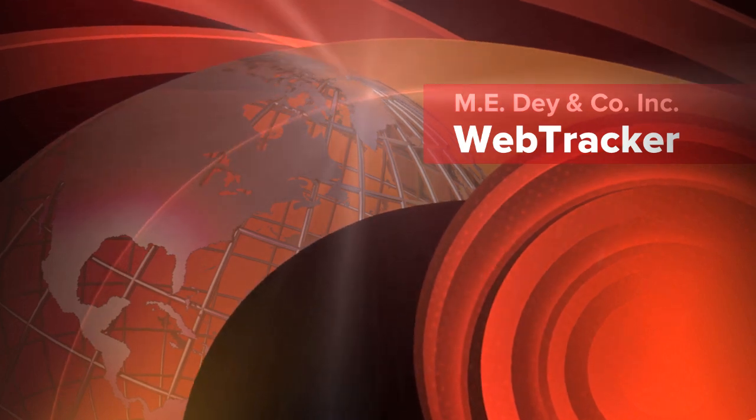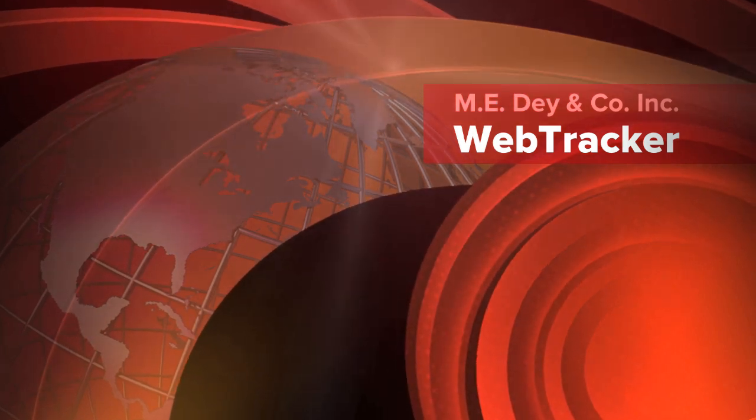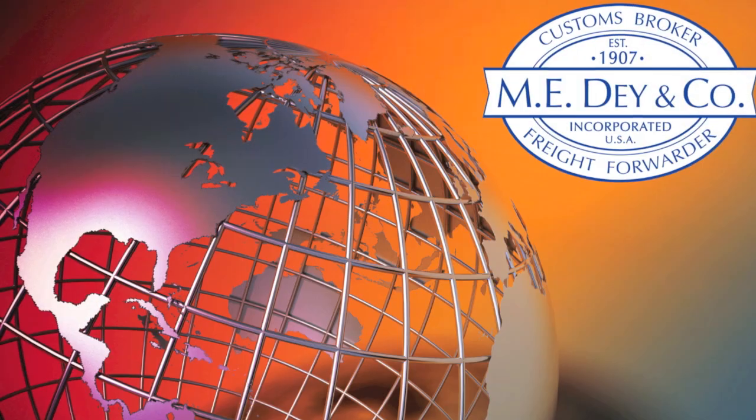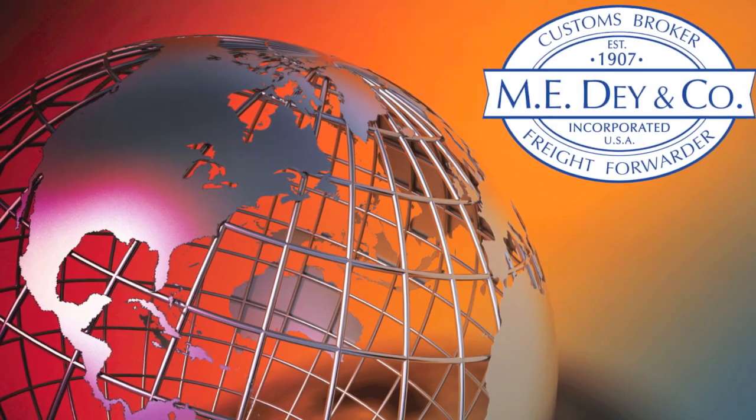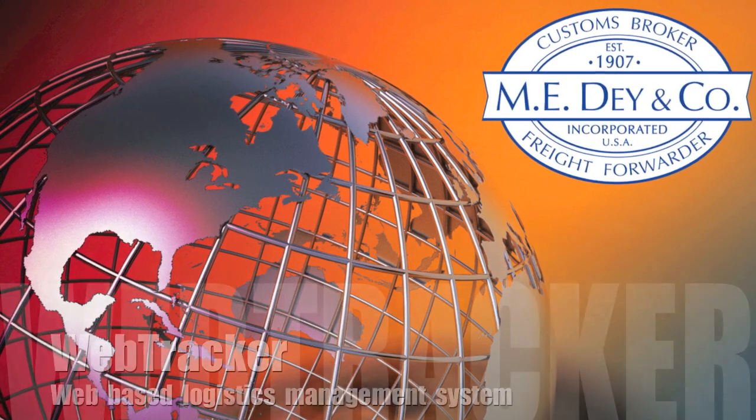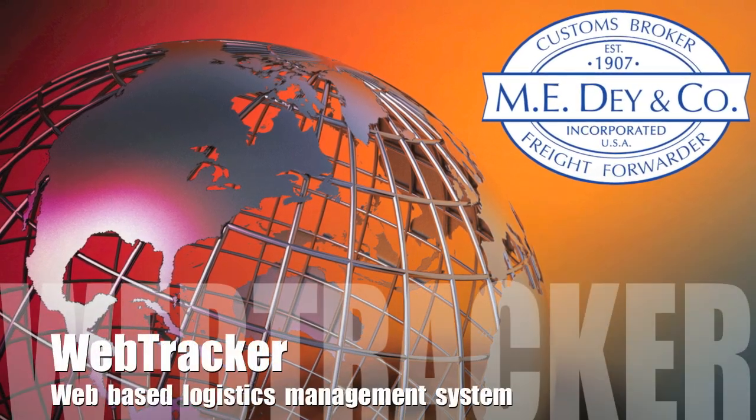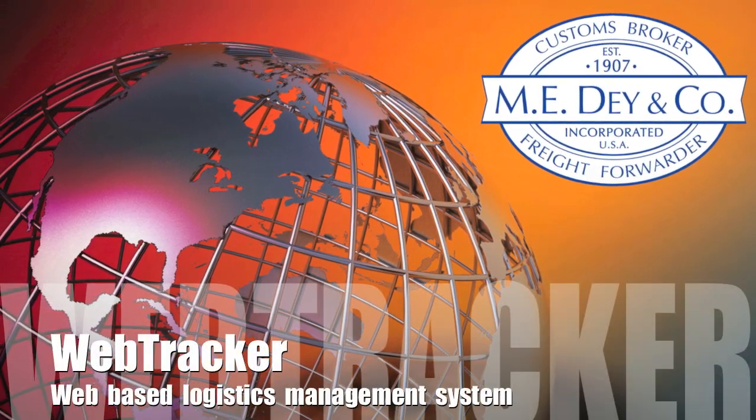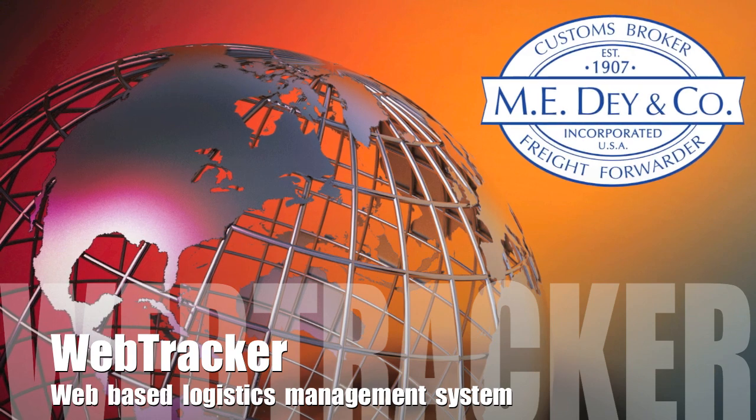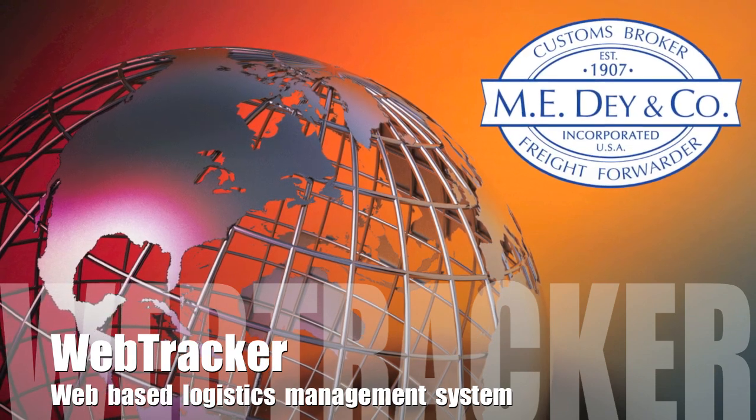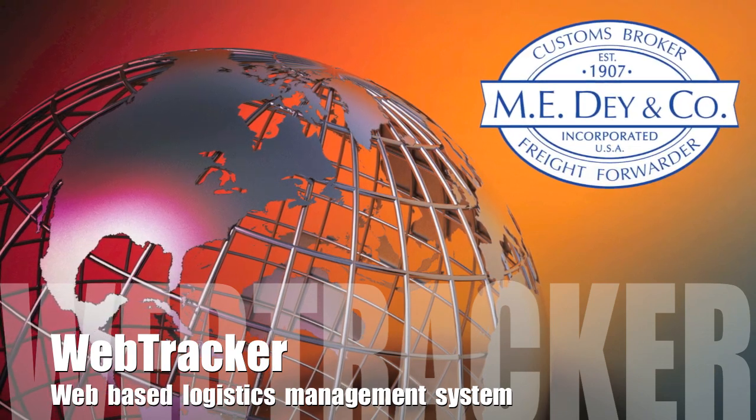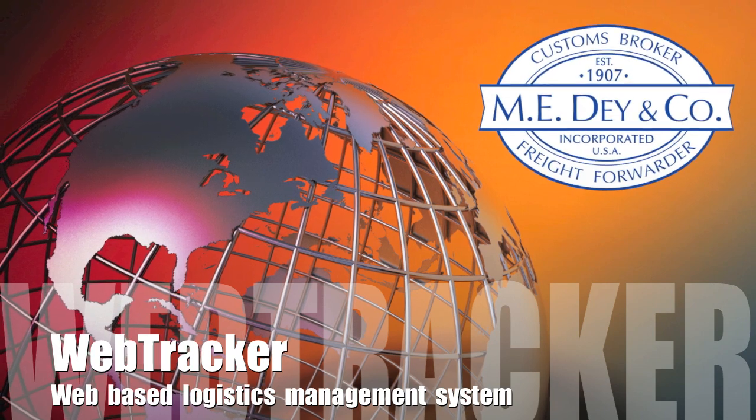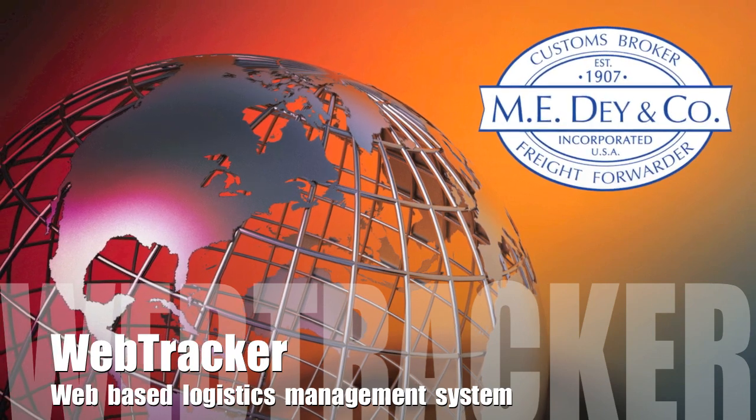WebTracker presents live data from AnyDay's operating system. It gives any nominated people in your company the ability to track shipments, declarations or entries, customize and run reports and accounting information. You can also view shipping documents, OGA statuses, and bookends.